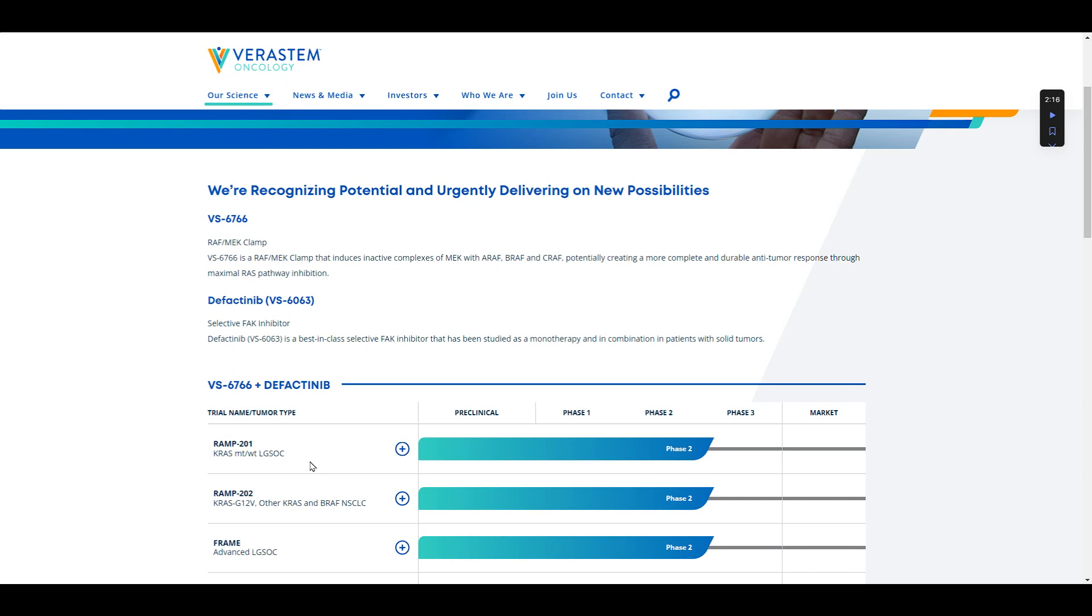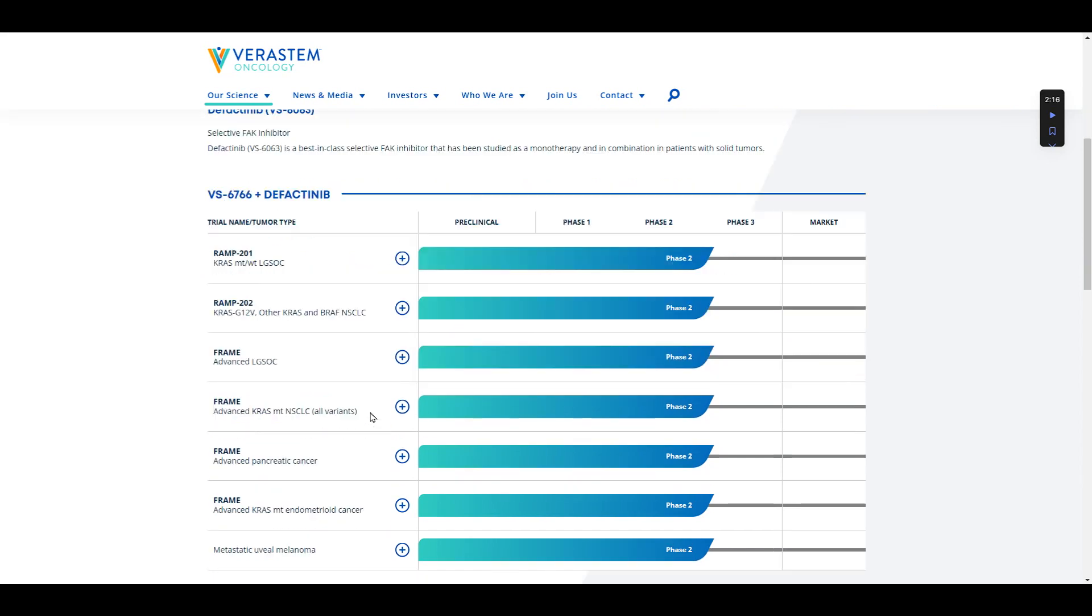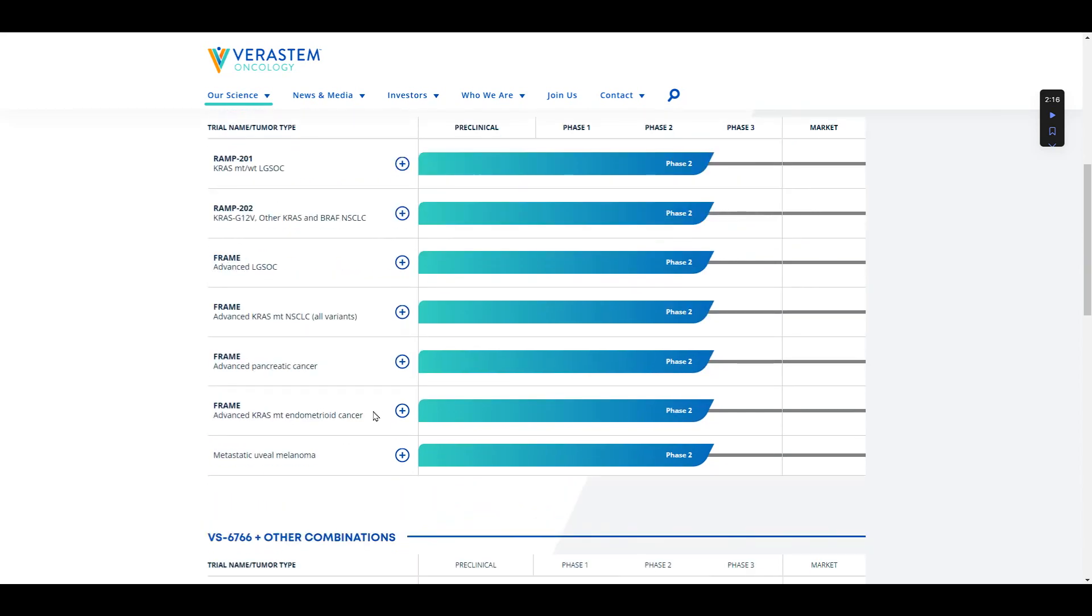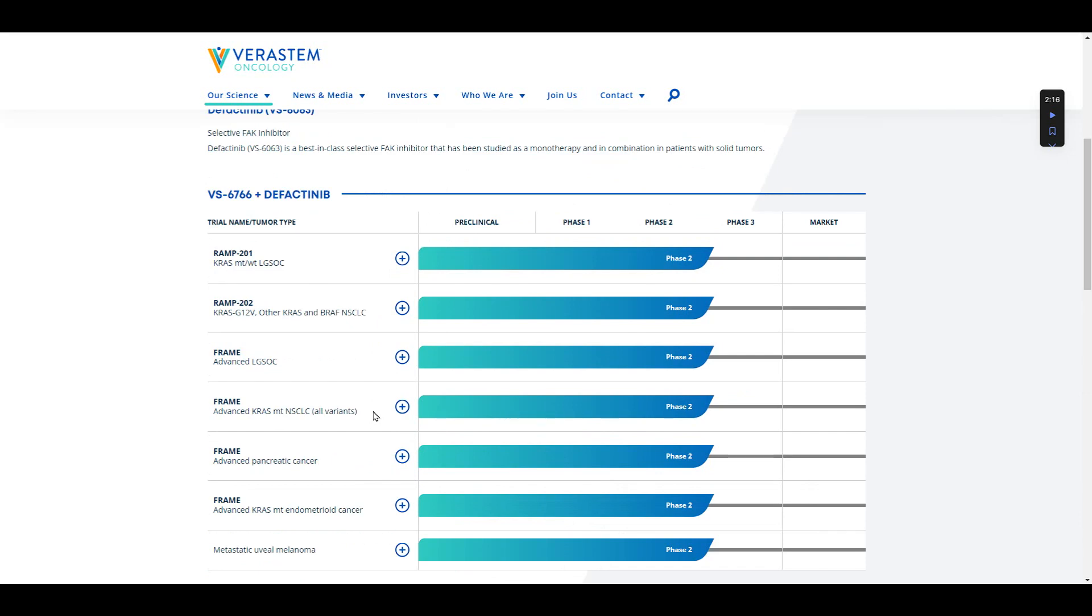So if the company can prove that VS-6766 does a decent job at RAF-MEK, your RAF-MEK clamp, and the company can prove that the FAK inhibitor, VS-6063, works, you might have a really good combination. You might have a really good chance of knocking out a good chunk of cancers.